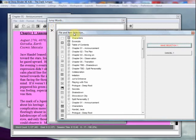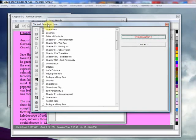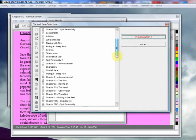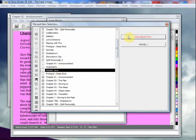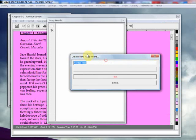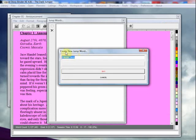And I'm going to find the note that's associated with my character, which is Jace Handel here, make selection. And you can create a new jump word to be associated with this particular file. So I'm just going to put the term Jace. Say OK.